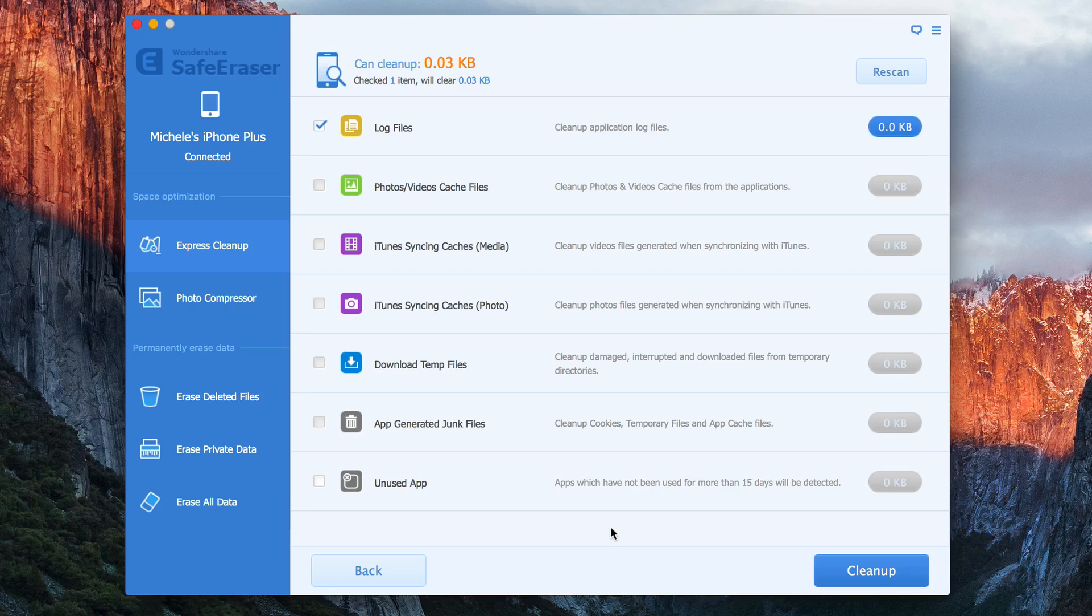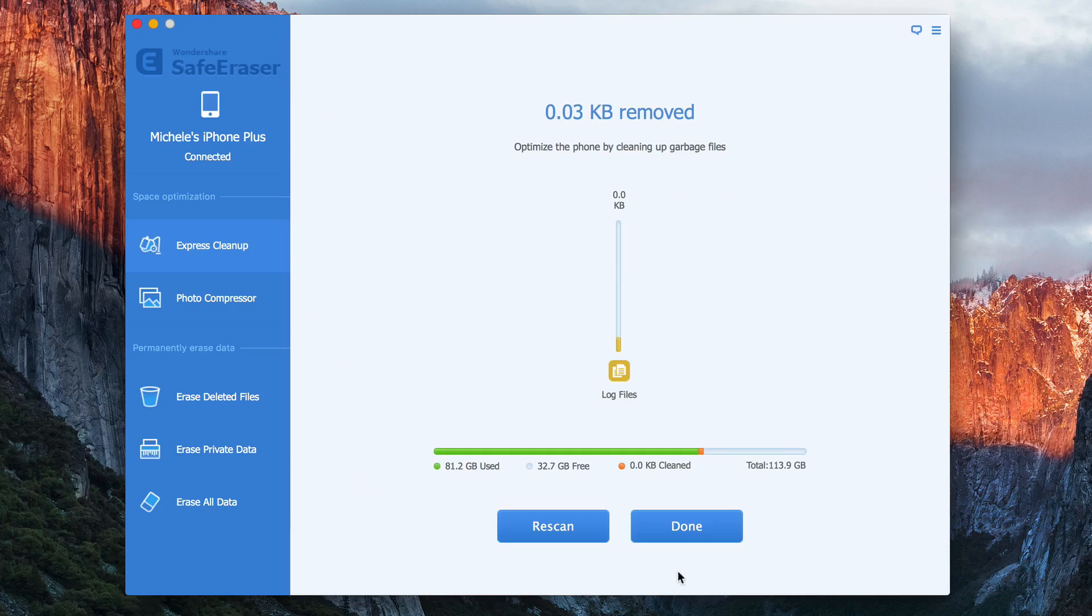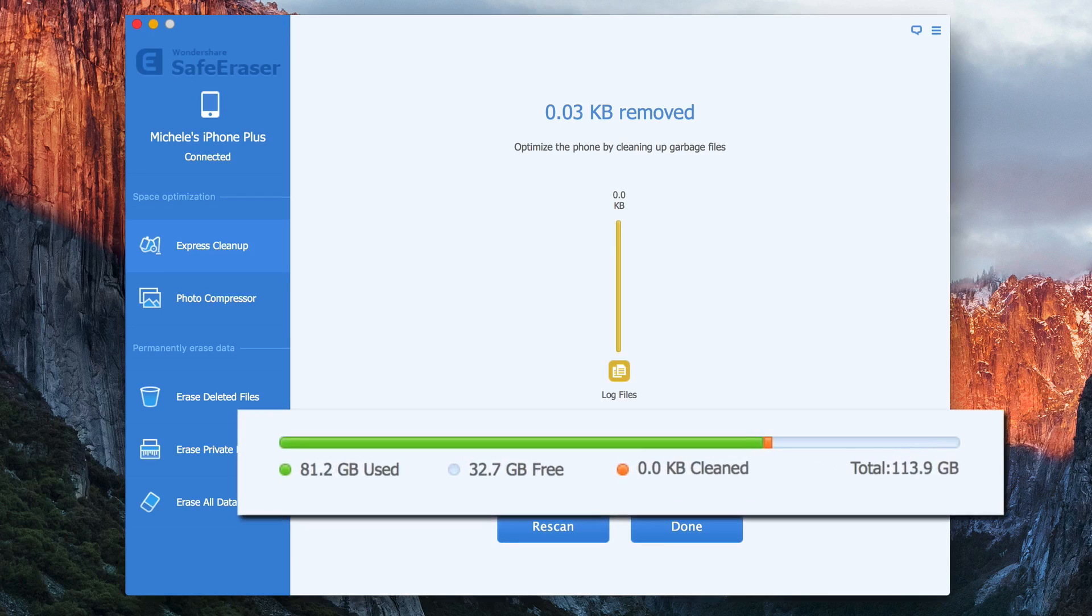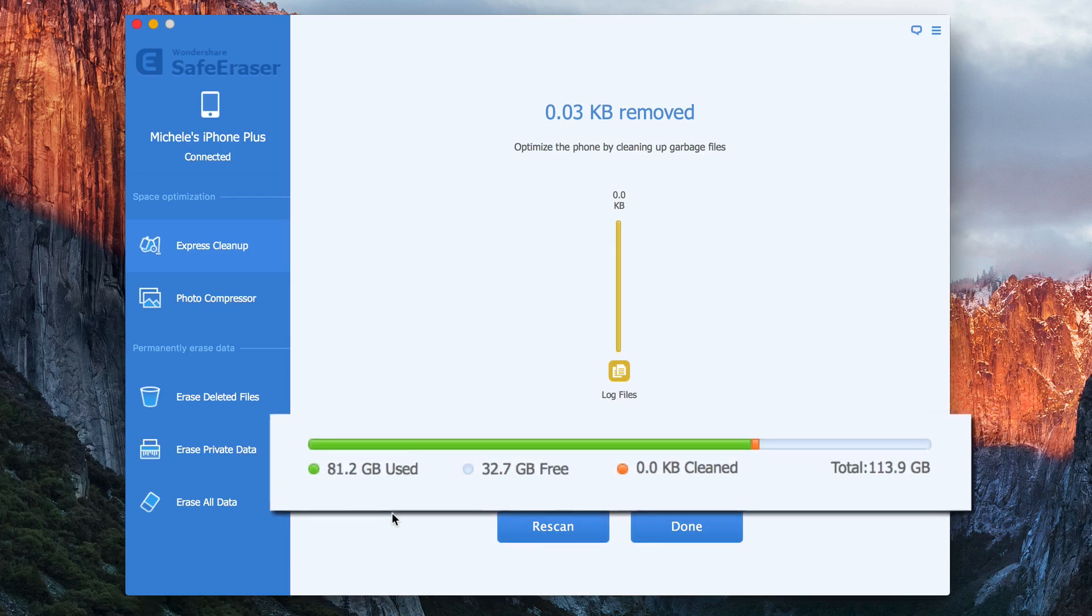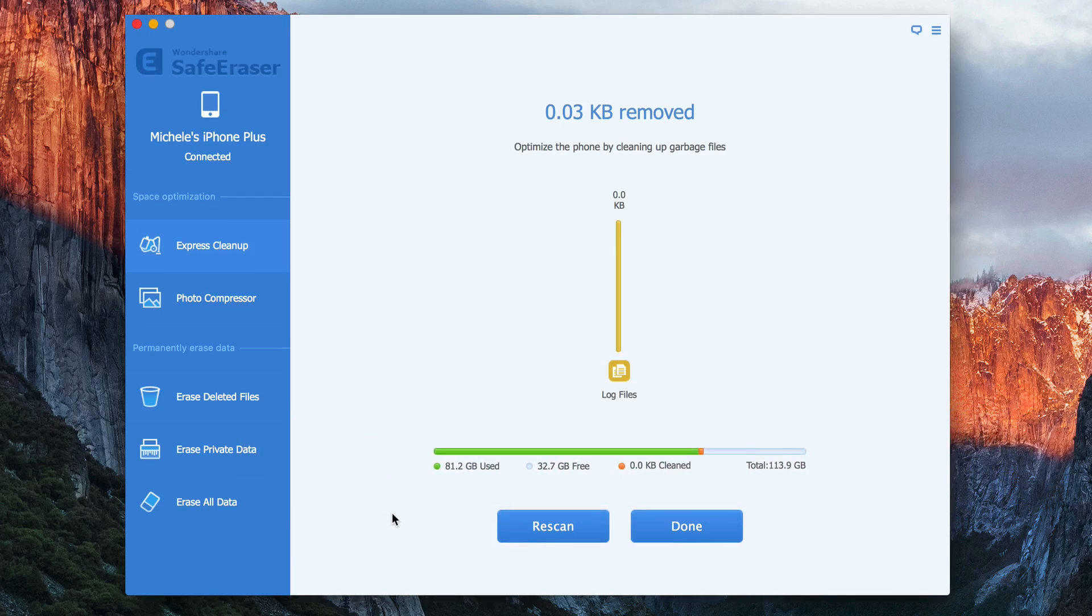I can still clean up. And after the erasing process has been completed, the interface of the software will display information regarding the current storage state of your iPhone. And you click Done.